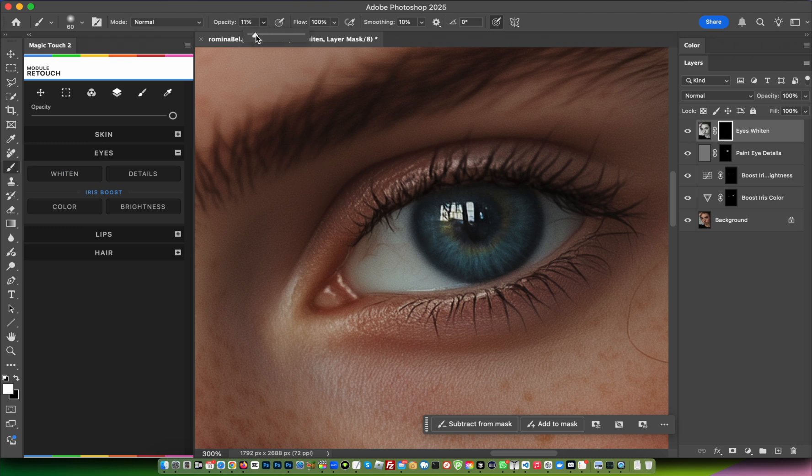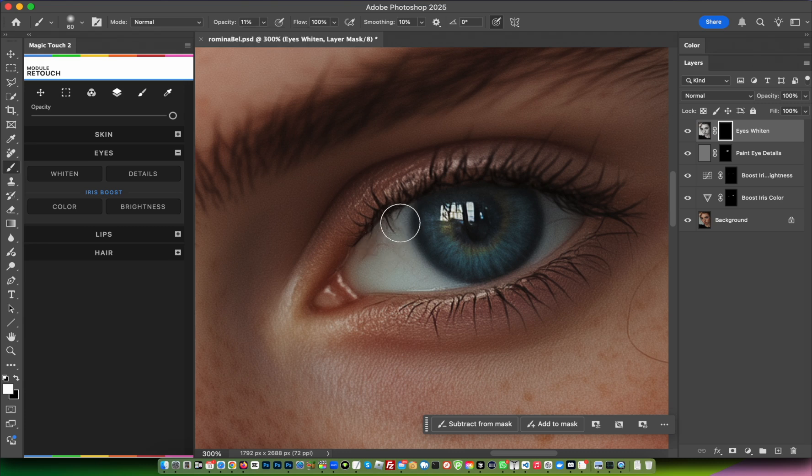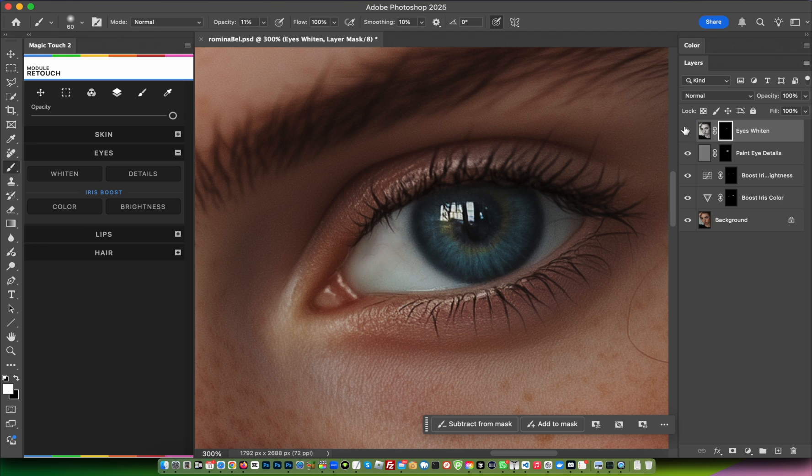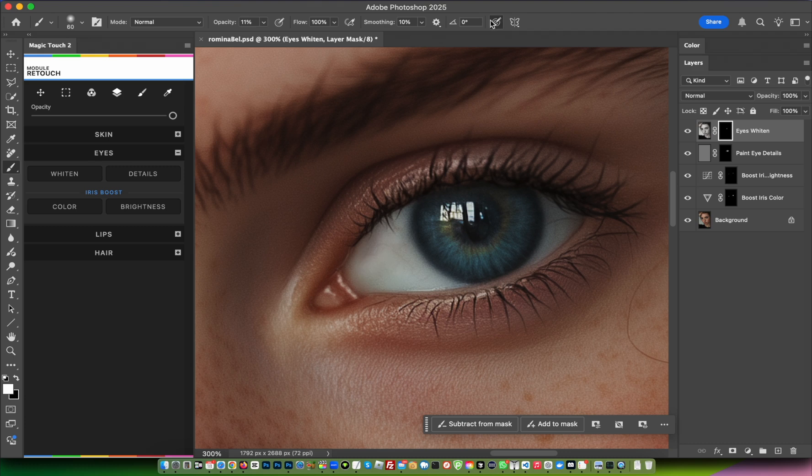Adjust the opacity as before and paint where you want to make it whiter. This is the before and after. As you can see, I have pressure sensitivity on, which is creating these unwanted lines.